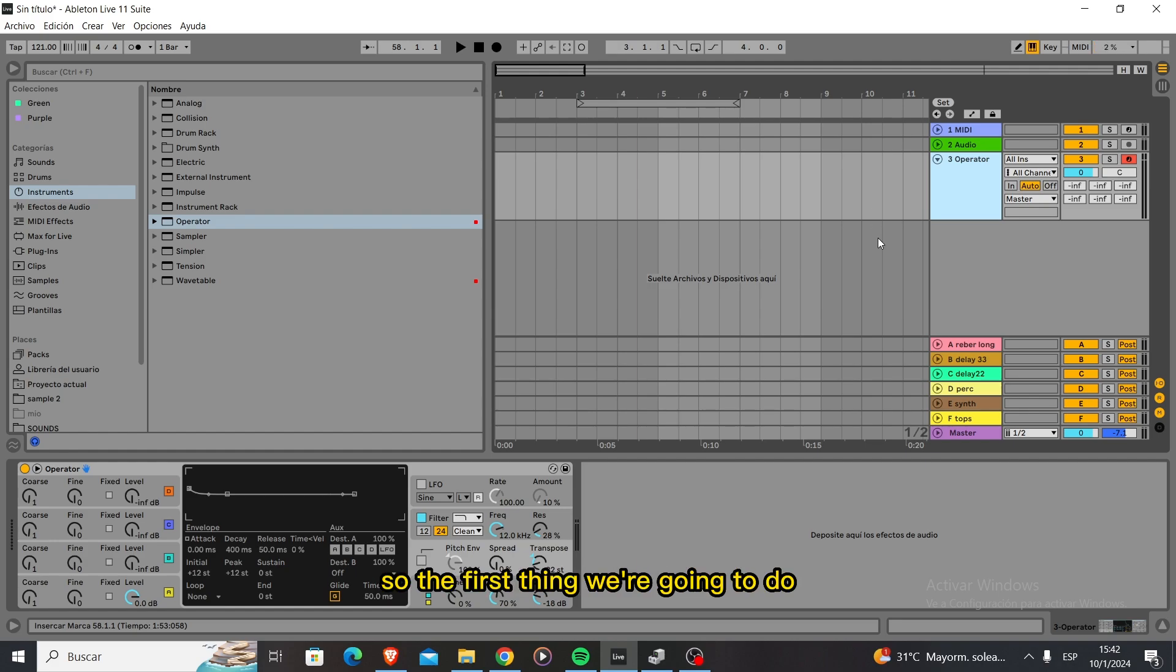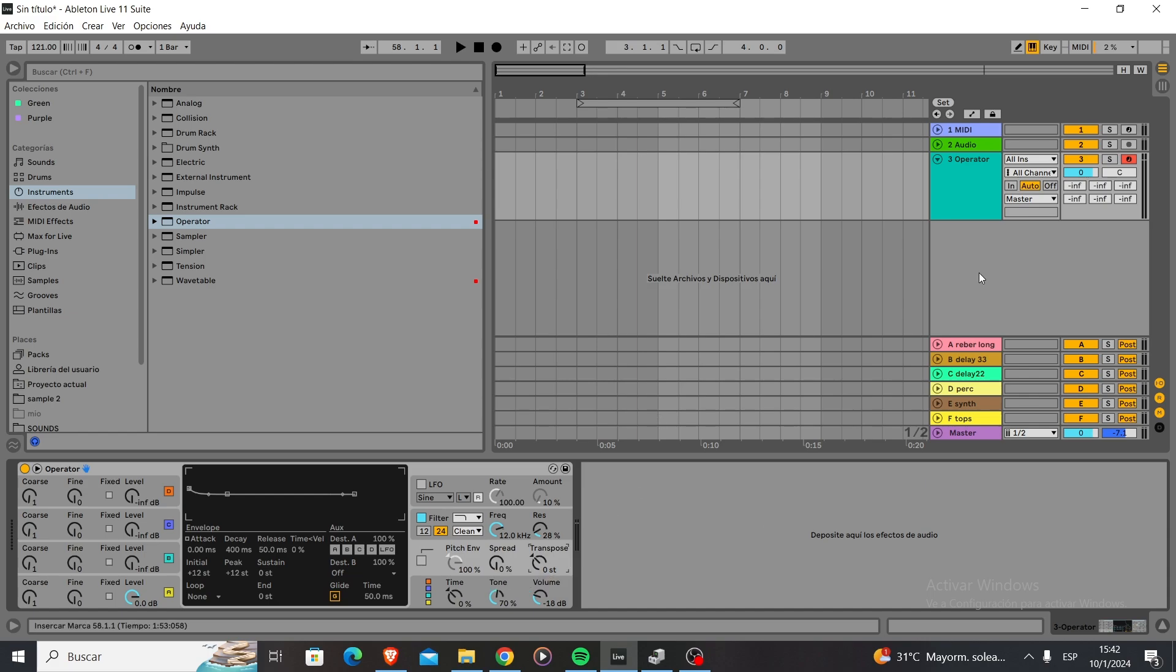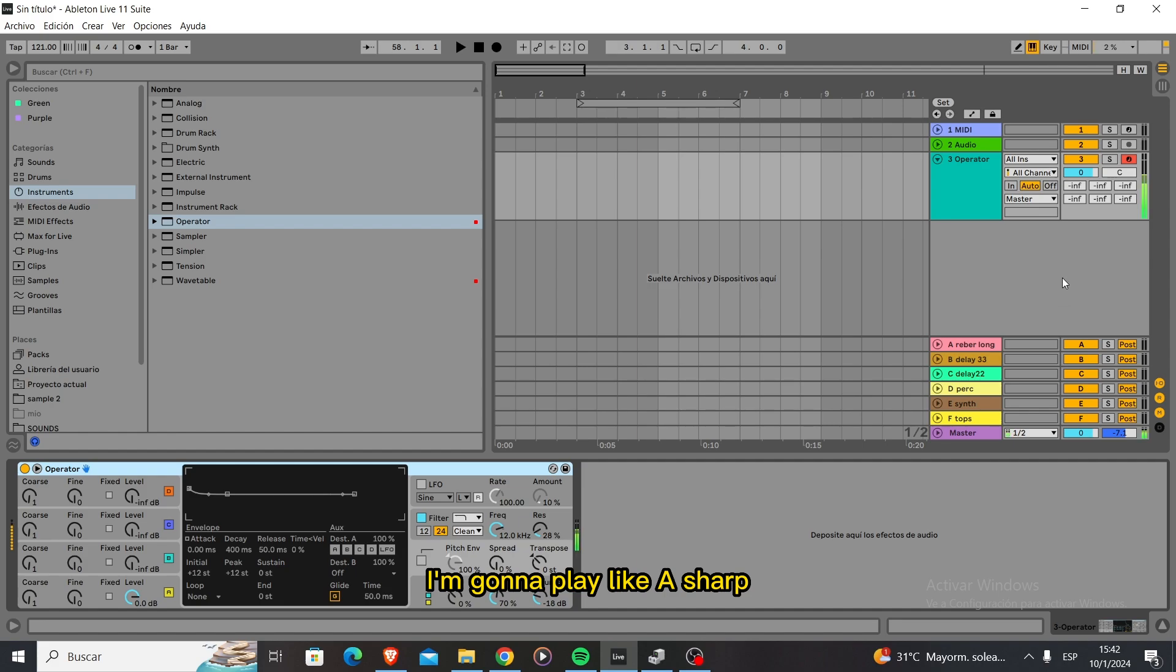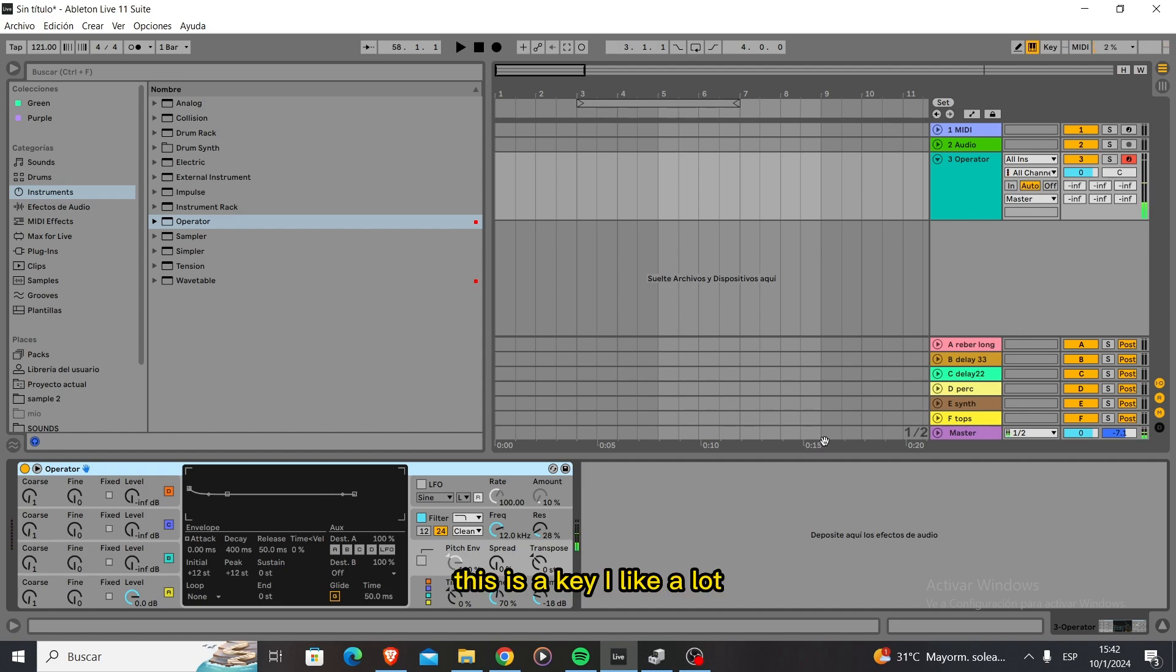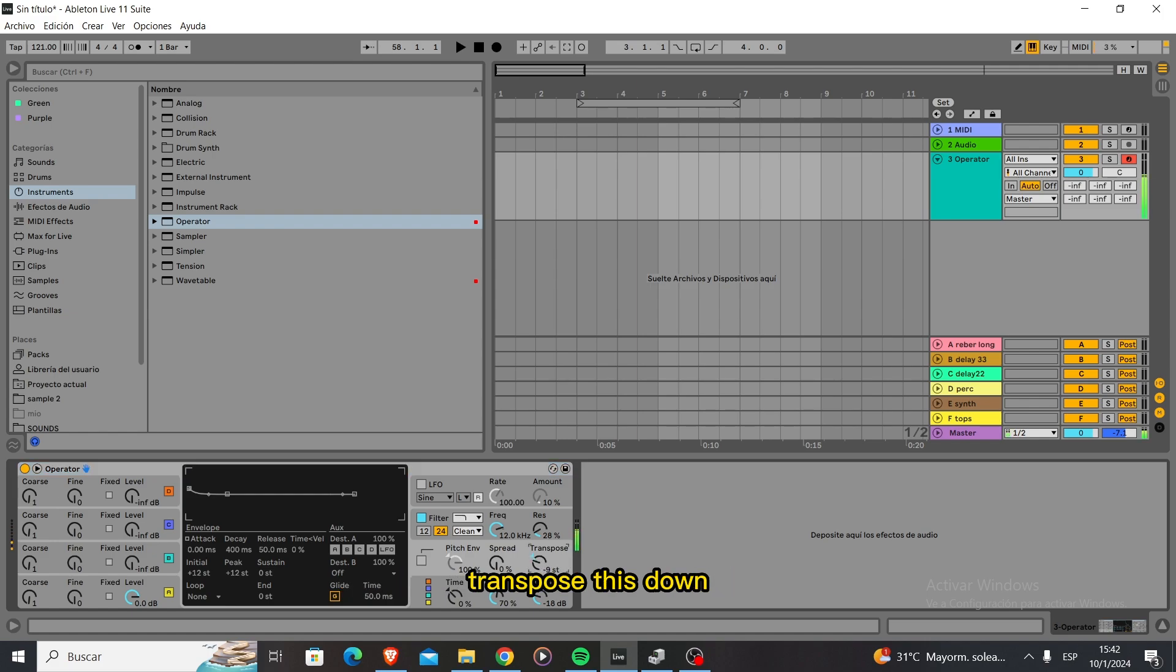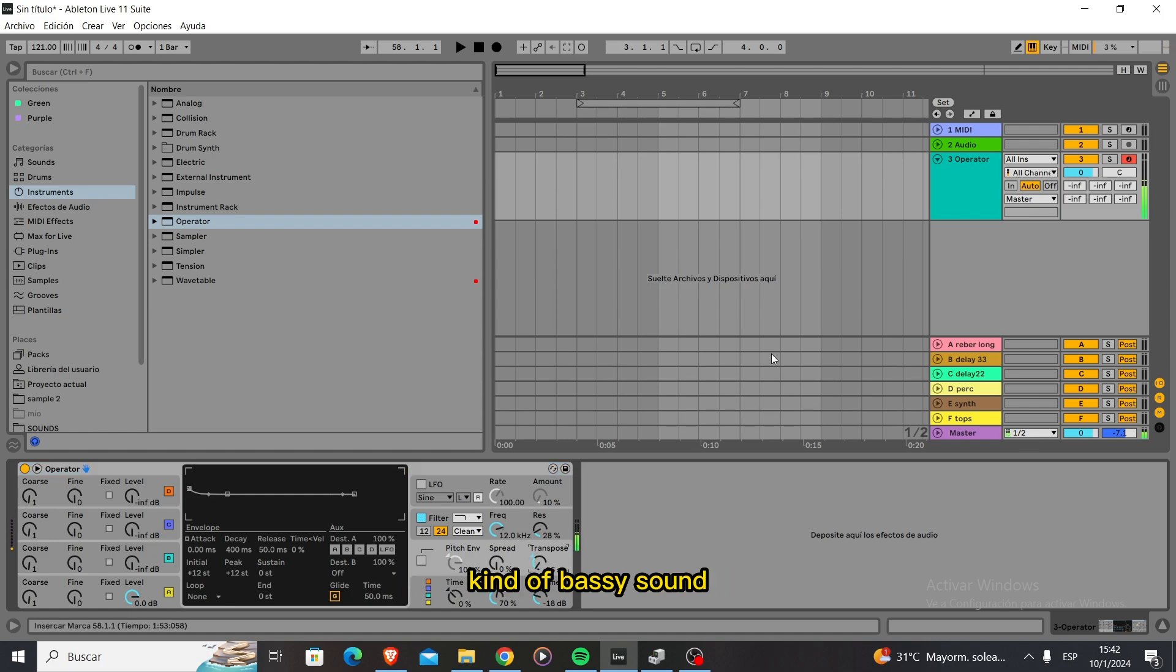So the first thing we're going to do is load an instance of Operator and pick a key. I'm going to play A sharp because it's a key I like a lot, and then we're going to transpose this down because I need more of a bassy sound.